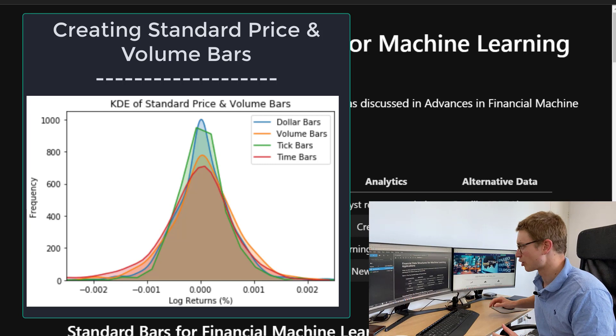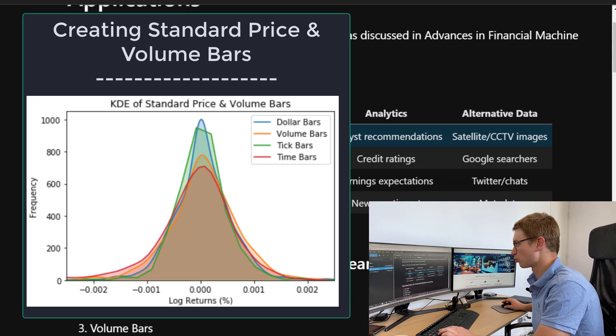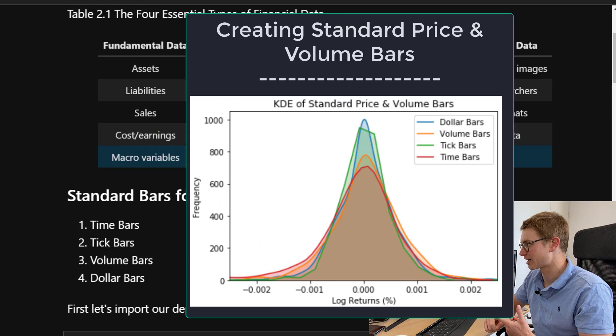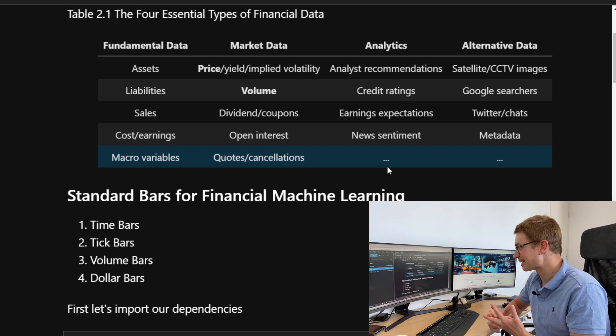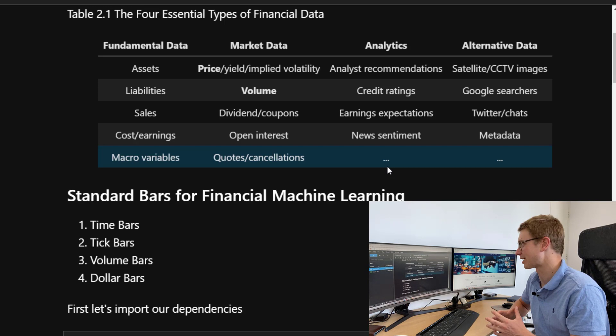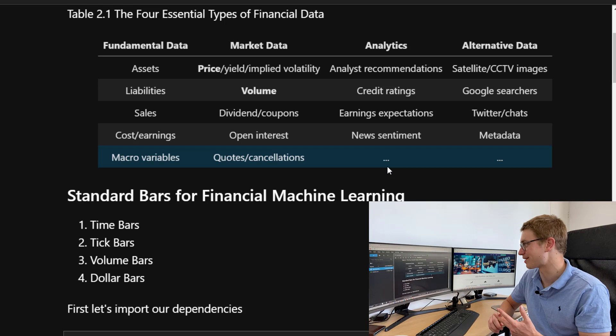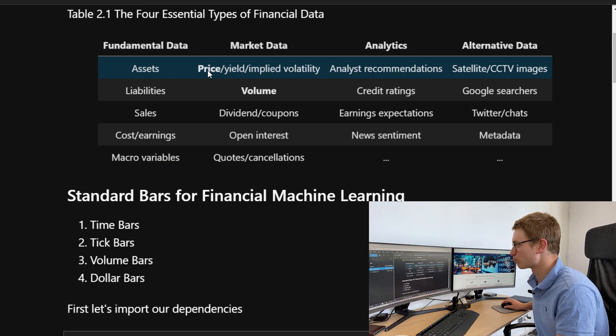Let's take a look at Marcos Lopez de Prado's four essential types of financial data. He considers the four columns of financial data to be: fundamental data (assets, liabilities, sales, earnings), market data (price, yield, implied volatility, volume, dividends), analytics (credit ratings, earnings expectations, news sentiment), and alternative data (Google searches, satellite, CCTV images, and other metadata). Today we're going to be looking at price and volume.